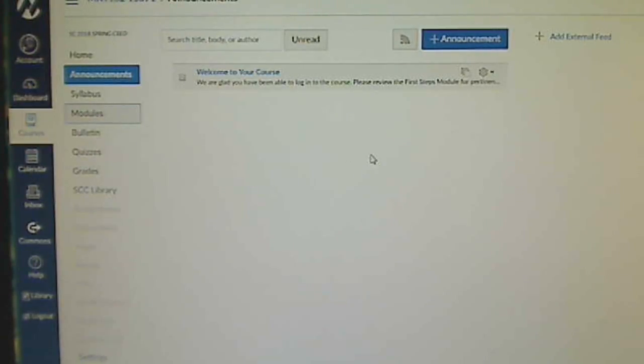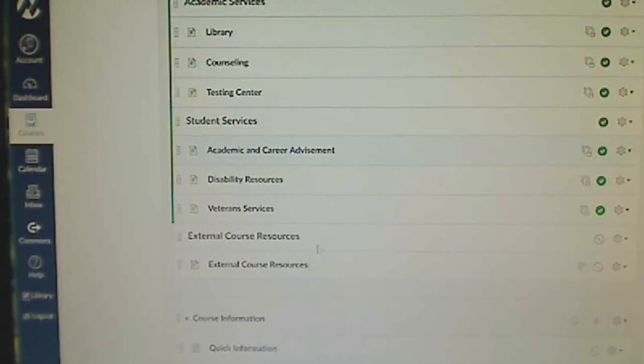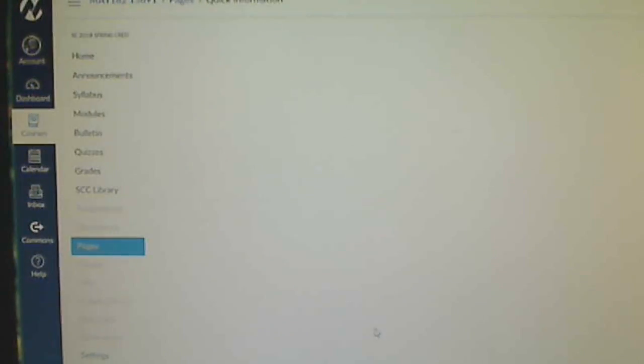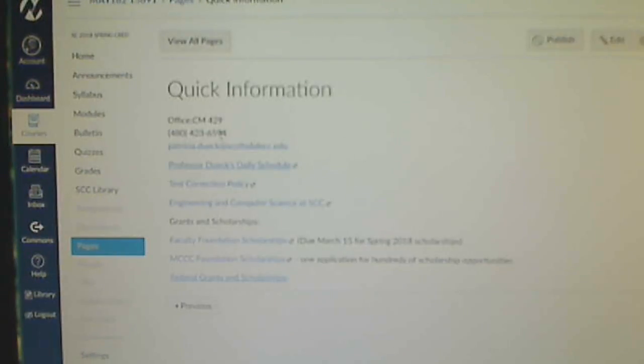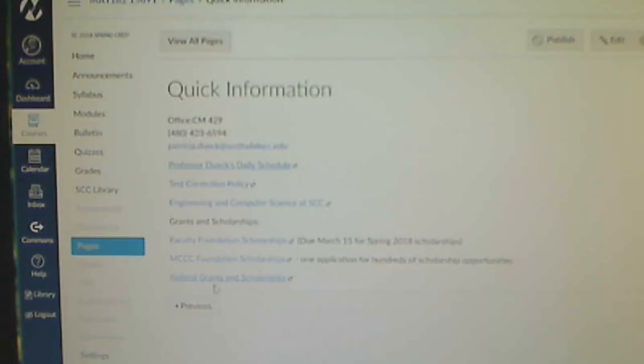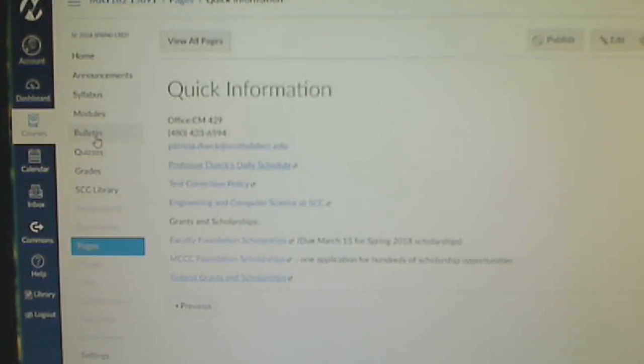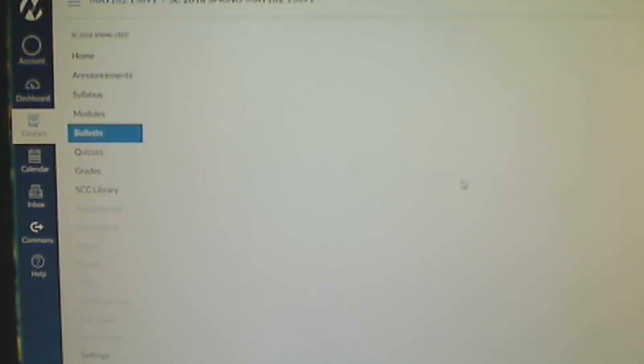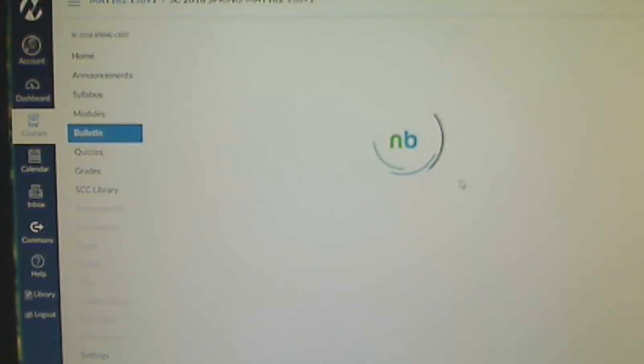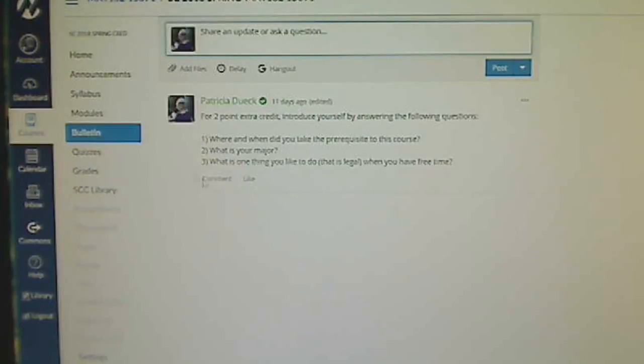Down here at the bottom of the modules, I'll probably move this up to the top eventually. This quick information is the page with my schedule, what my email address is, and other types of scholarships and opportunities that I see that students might be interested in. The bulletin's kind of a fun page. This is kind of like Facebook for Canvas. It is a Facebook type format.